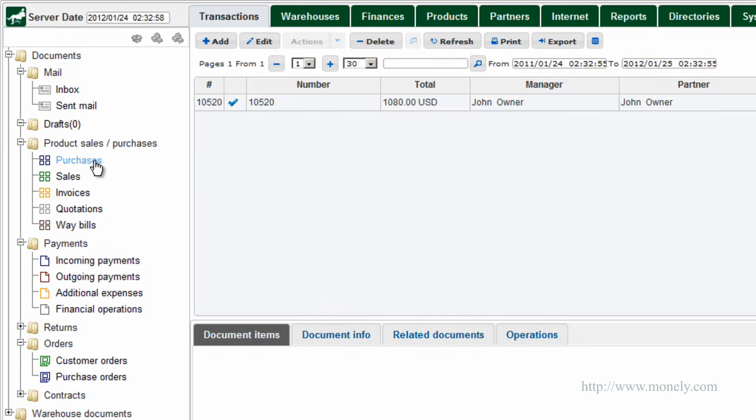Now we are going to quickly go through the list of transactions available to you. A more detailed review of each transaction will be given in a separate tutorial.